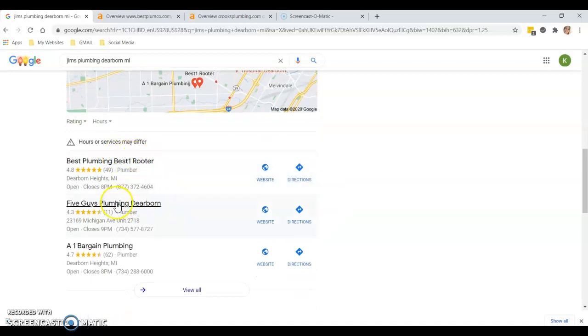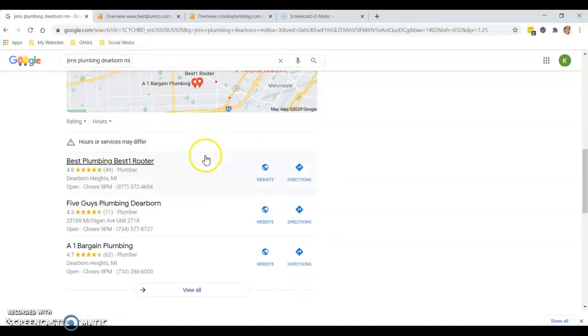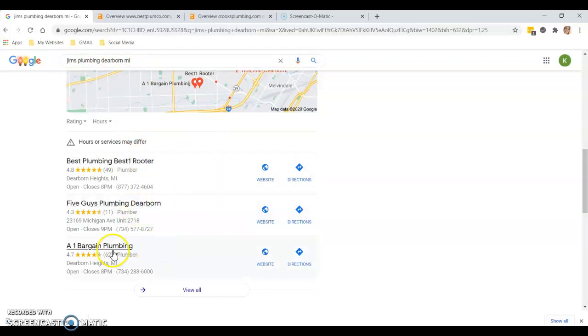Then what's going to happen is they're going to look at your top three competitors here. So when I type in Jim's Plumbing Dearborn Michigan, they're actually seeing all these other companies, which is not good for business. It's basically driving business away from you.